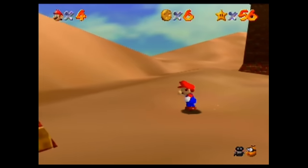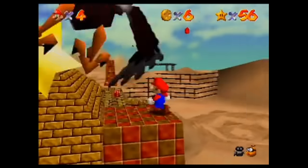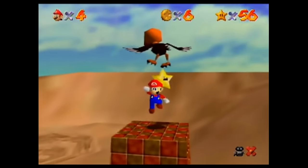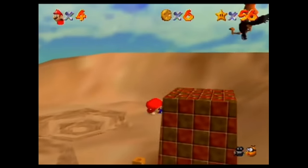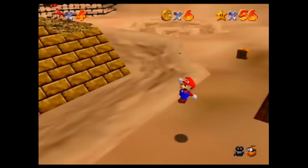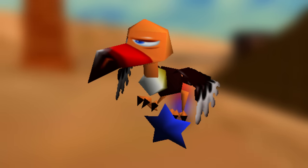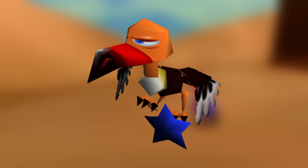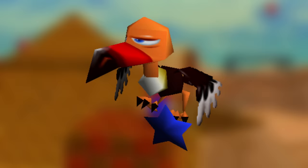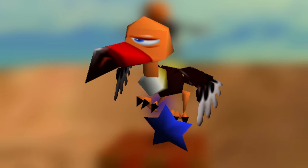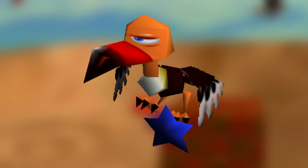Klepto the bird has three graphical variants in the finished game — holding nothing, holding Mario's hat, and holding a star. Klepto also has one unused fourth graphic in which he's holding a blue star, and the transparency on the star is broken for some reason, which is most likely why it wasn't used in the game.